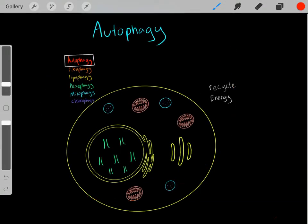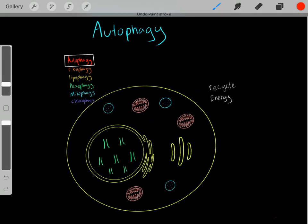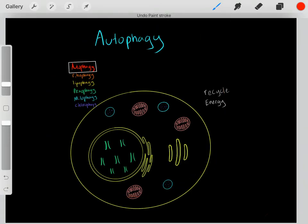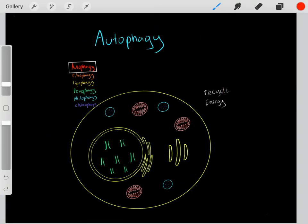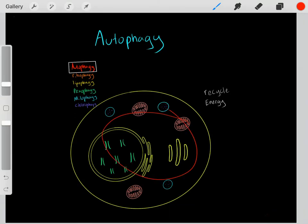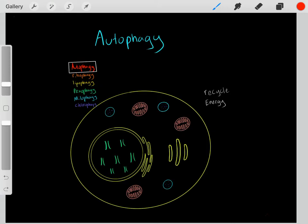Autophagy can also happen during starvation conditions — maybe the cell is under extreme nutrient deprivation and in a starvation state. It can break down some of its components, for example hydrolyzing a protein and oxidizing it for energy. We know there's energy in the macromolecules in the cell, so we can break down those components and oxidize them for energy. So autophagy has lots of different components to it, but it is different from apoptosis.